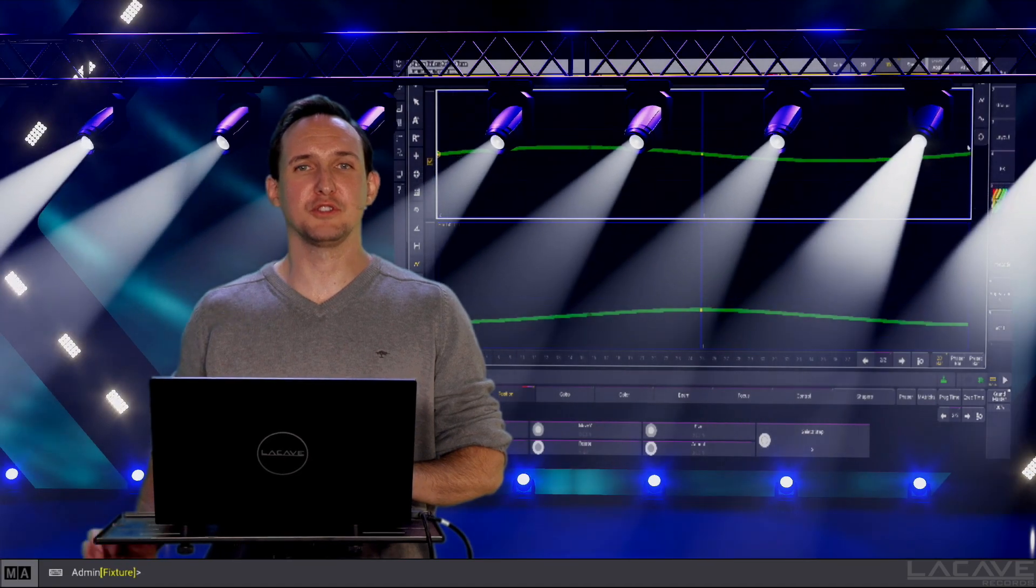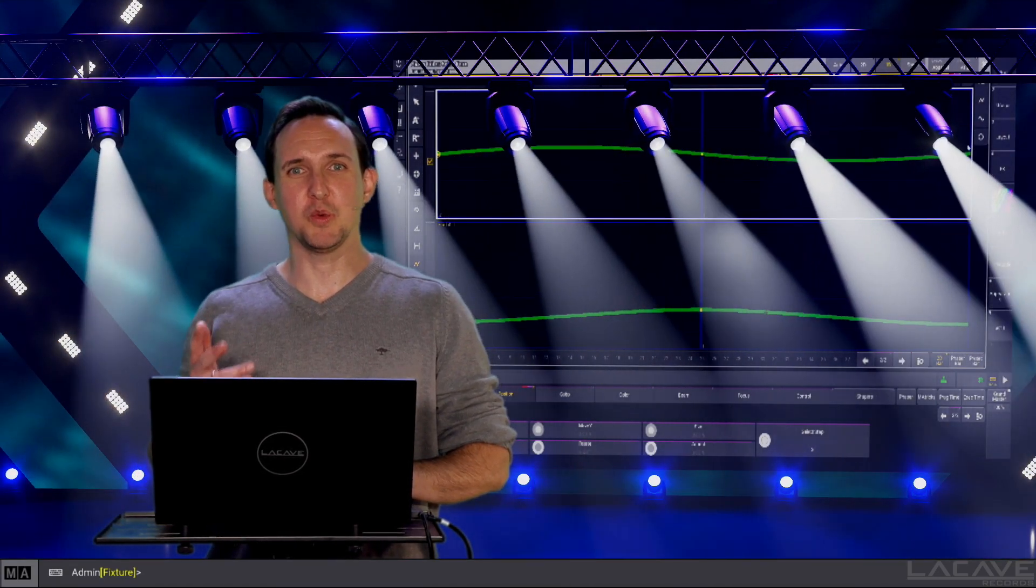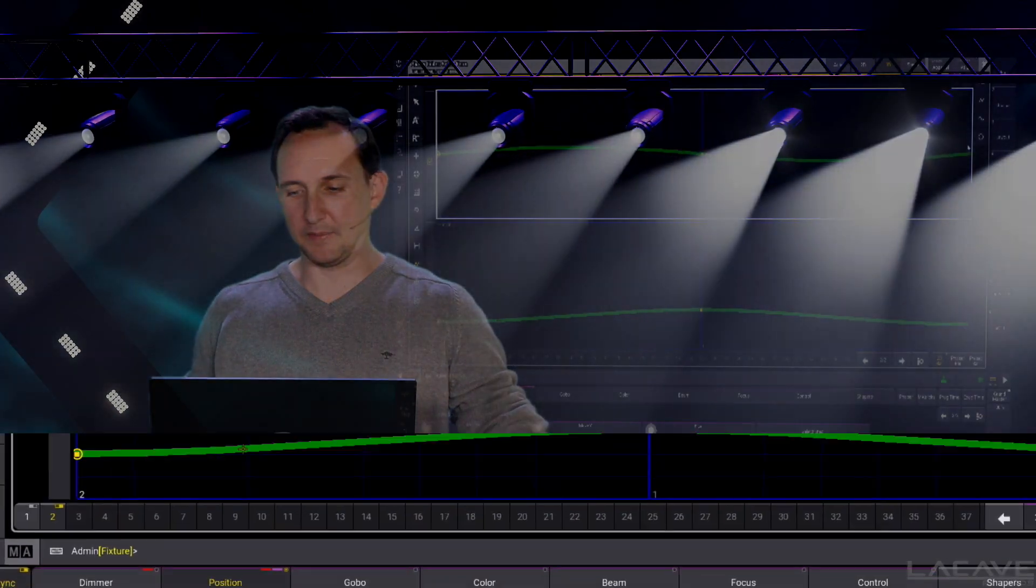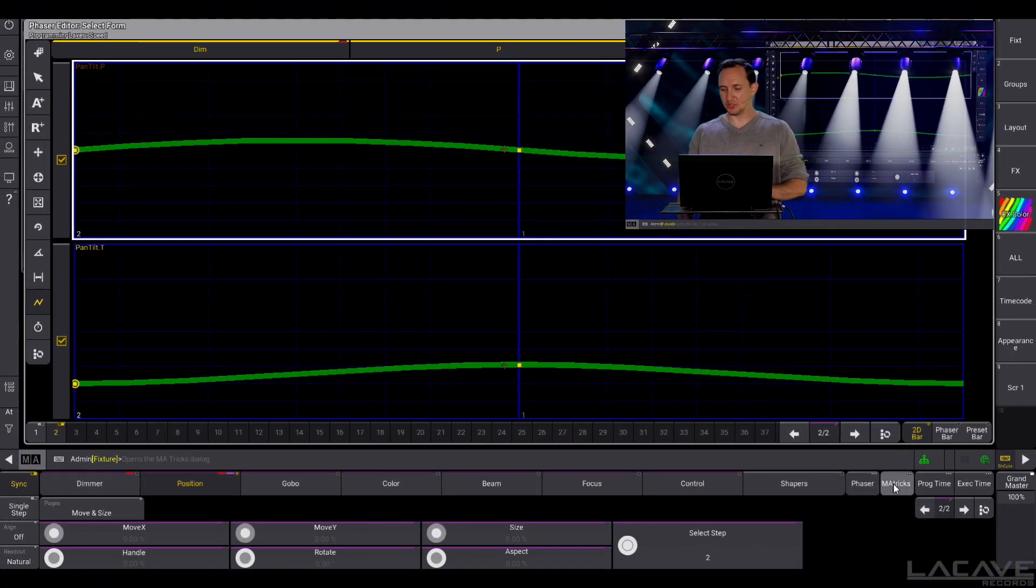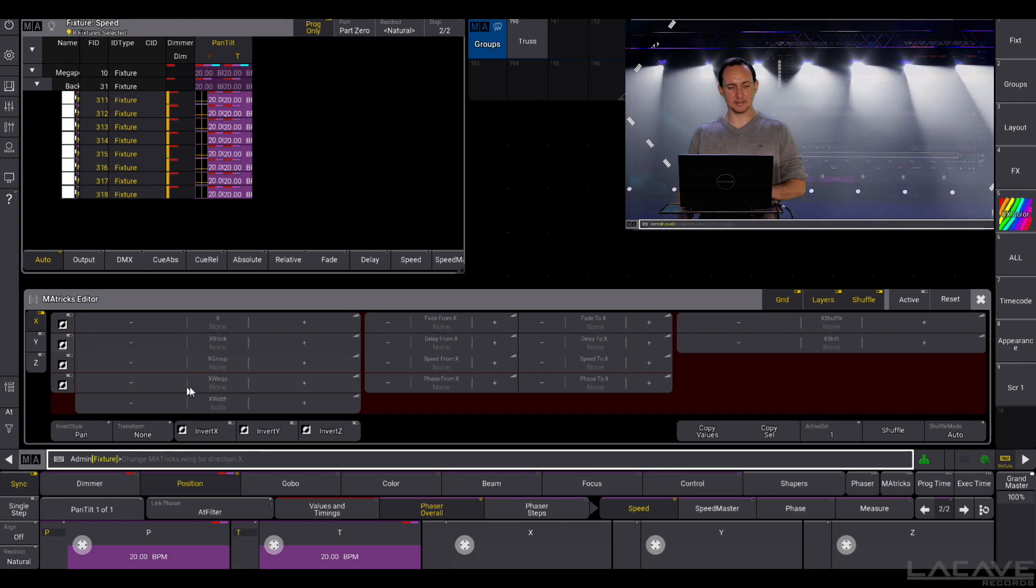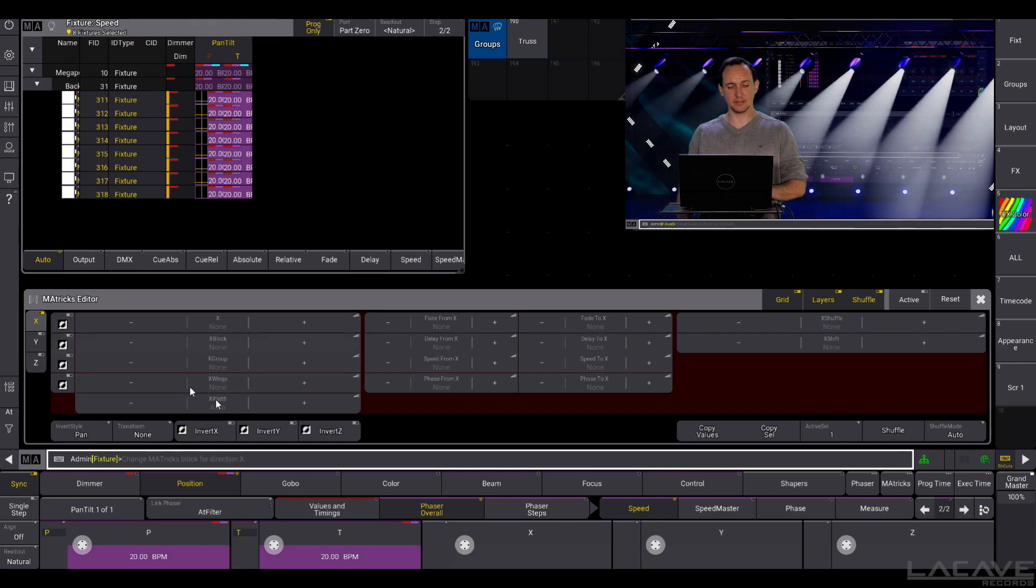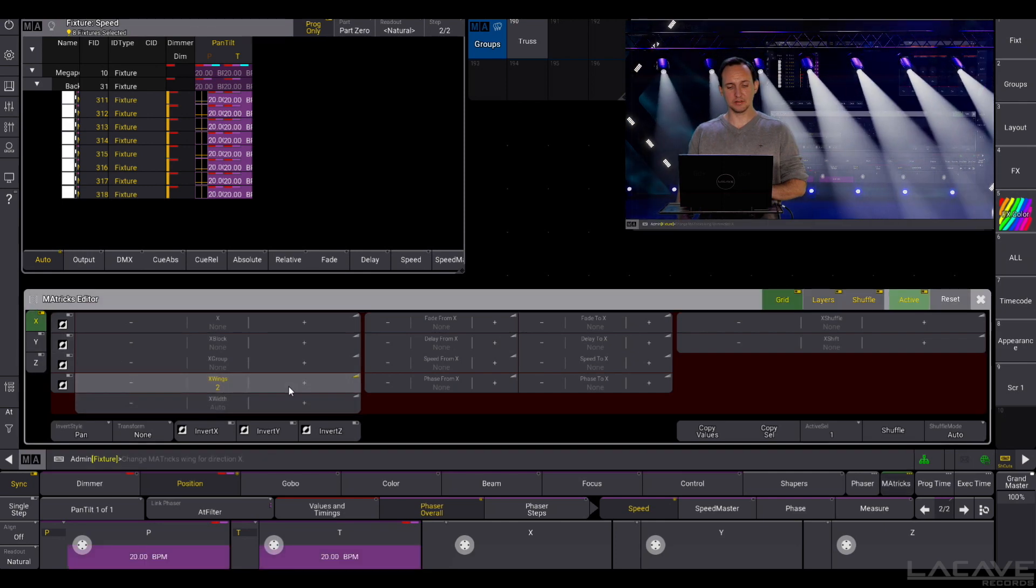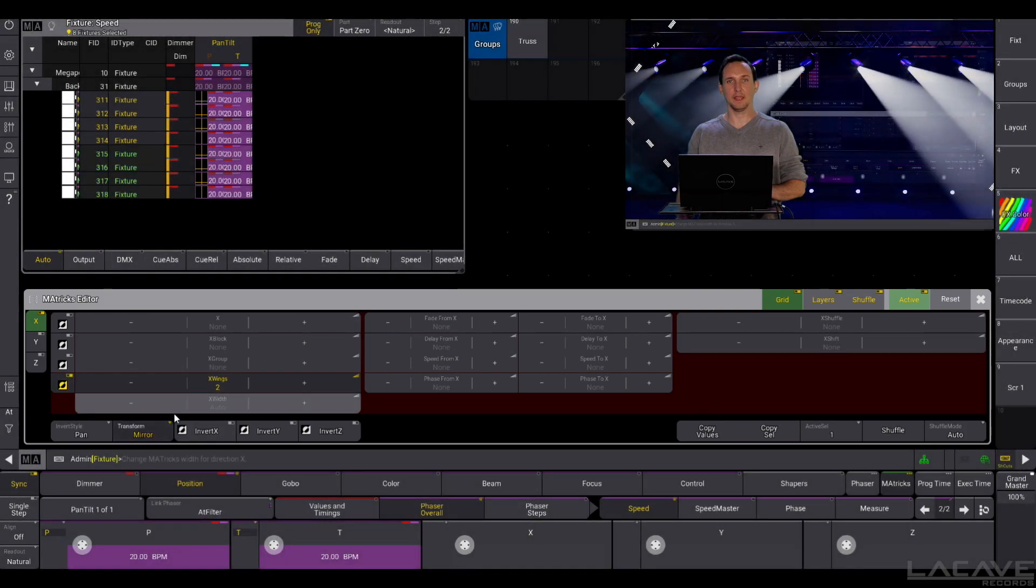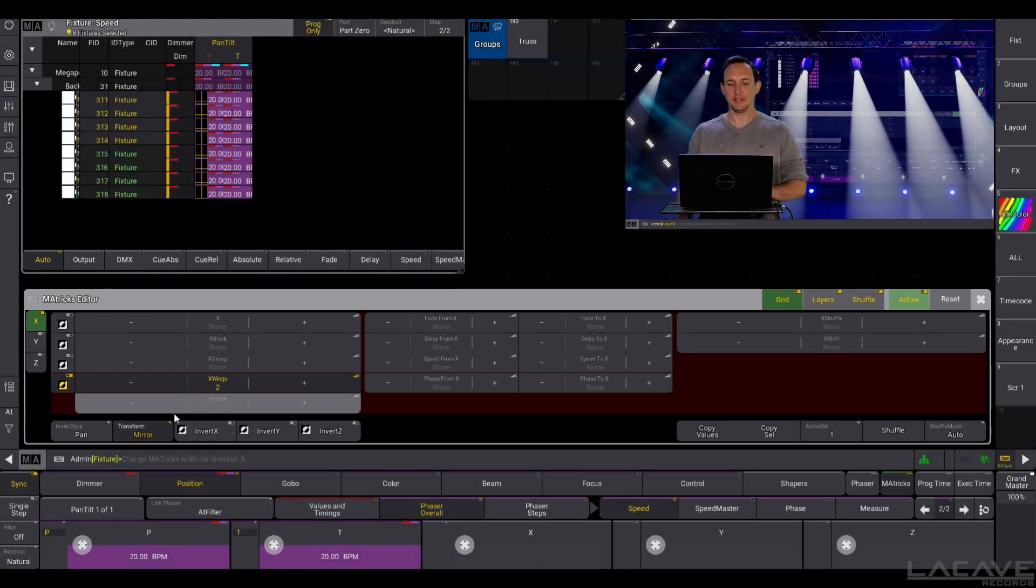Now the fixtures are moving in a circle, but we want it to be a symmetrical circle. So it's an easy one too. Just go to the M matrix overlay and make sure you are in X coordinate. X wings to 2, transform mirror and now we have the symmetrical circle.